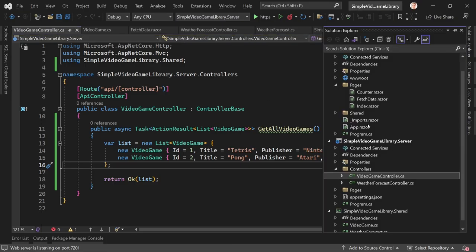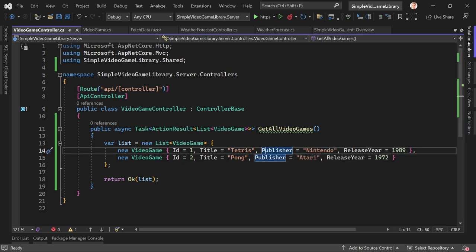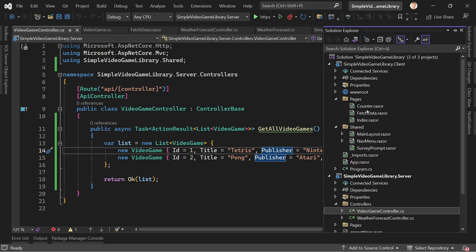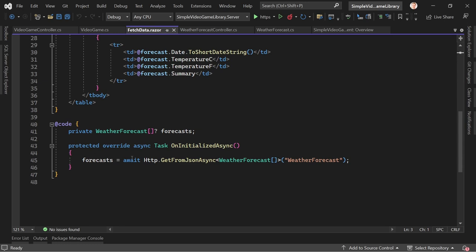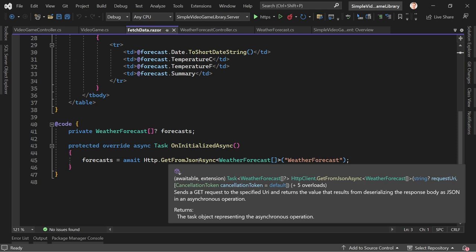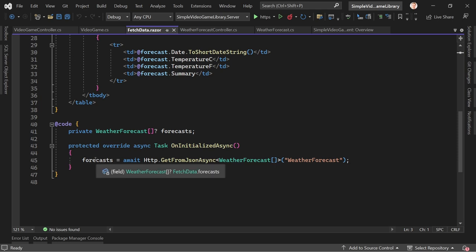The next part is creating a page or component to display our video game data. Looking at the pages, in the FetchData page you see the page directive where you add a route — that's the only place you need to put it. There's no routing file like in some JavaScript SPA frameworks; you just say '@page', give it a route, and that's it. When you want to make a web service call, you inject the HttpClient and use GetFromJsonAsync, which receives JSON data from the web API and turns it into the actual class.